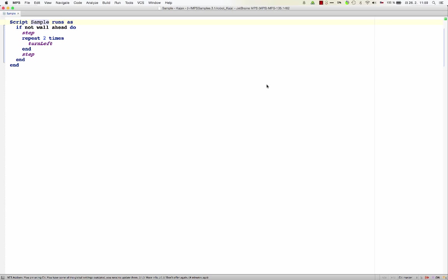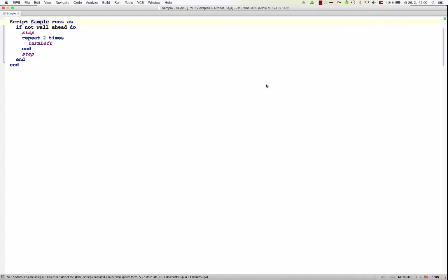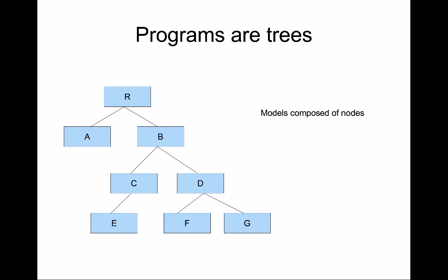The editor in MPS is called Projectional because you're not editing text but you are editing the AST, the model, behind your code directly. It's important to understand that programs are trees. When you write code, on the conceptual level what you are building is a tree, an abstract syntax tree or a model.